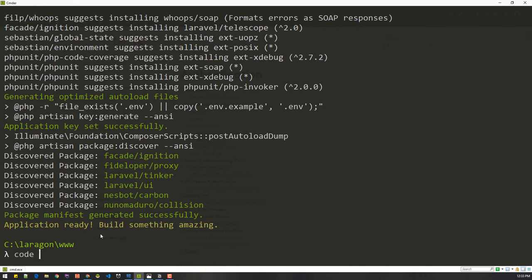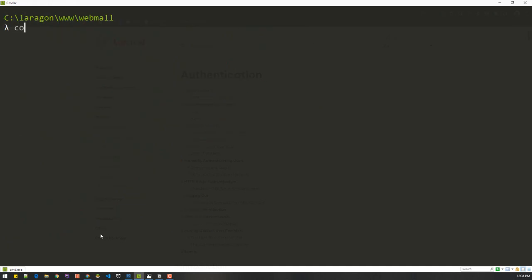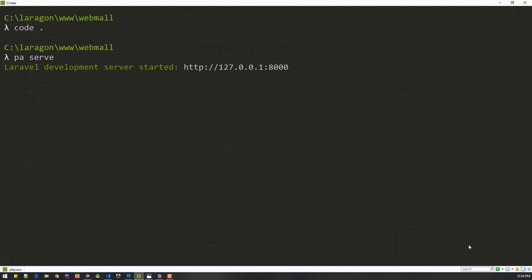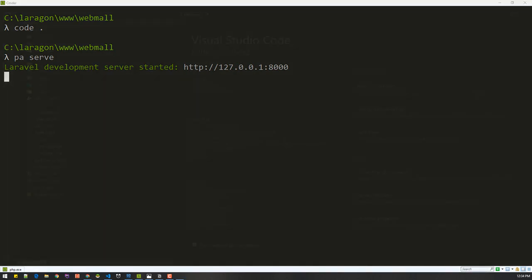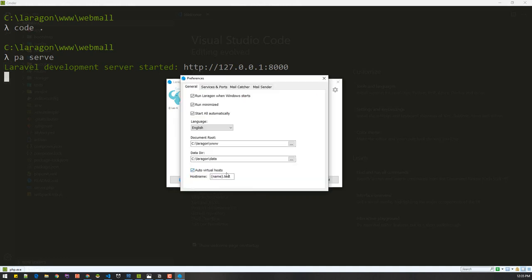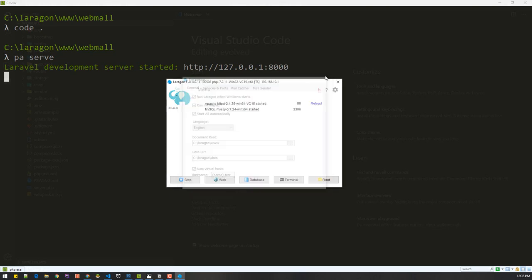The project is installed. Let's open it in VS Code — first, cd into the webmall folder. To open it in the browser, you can run 'php artisan serve' and open the link, or if you're using Laravel Valet, just restart it. If you have the auto virtual host option checked, it will create a virtual host from the folder name with a .test suffix.